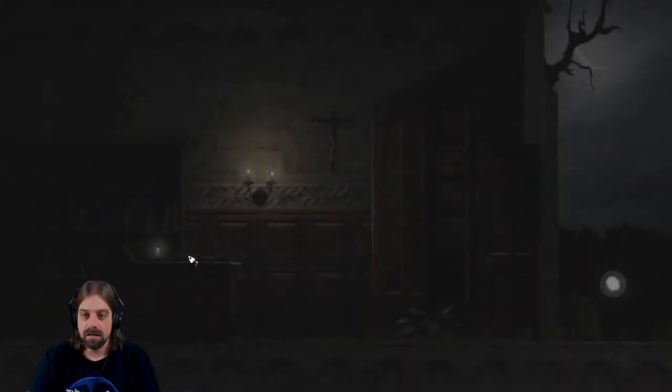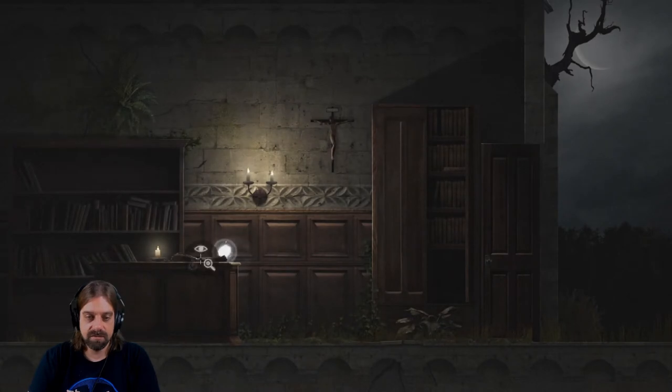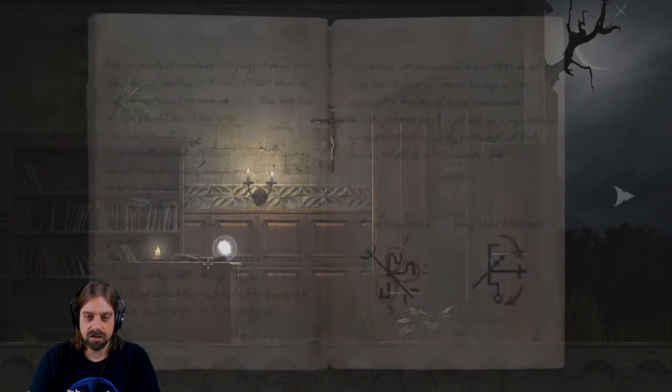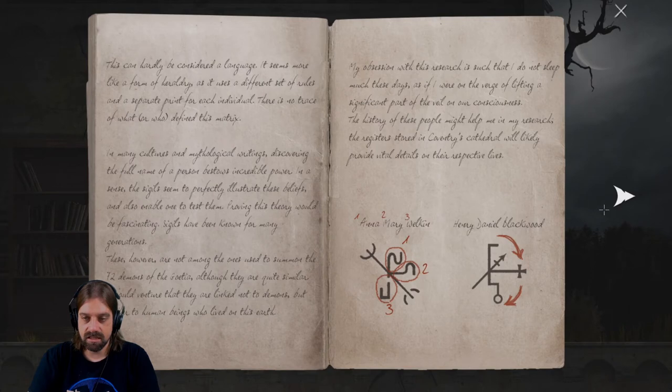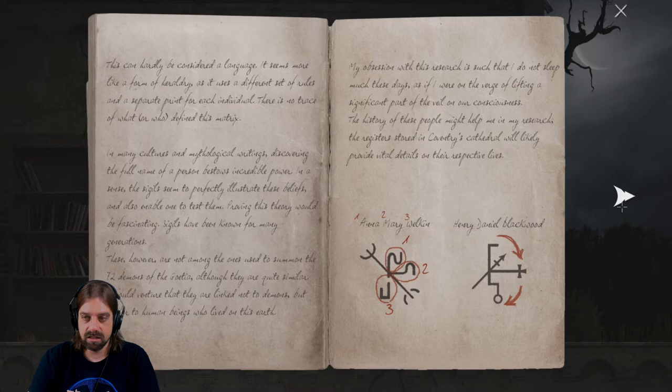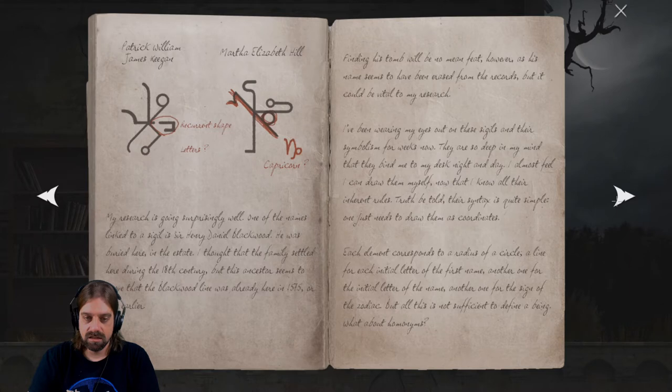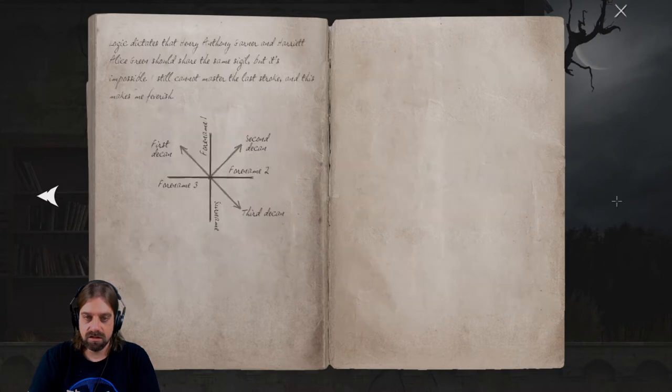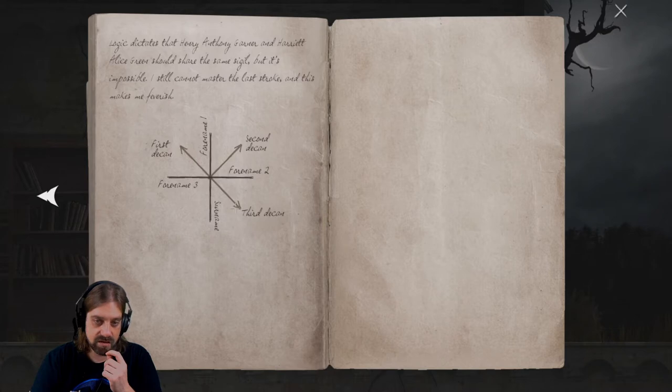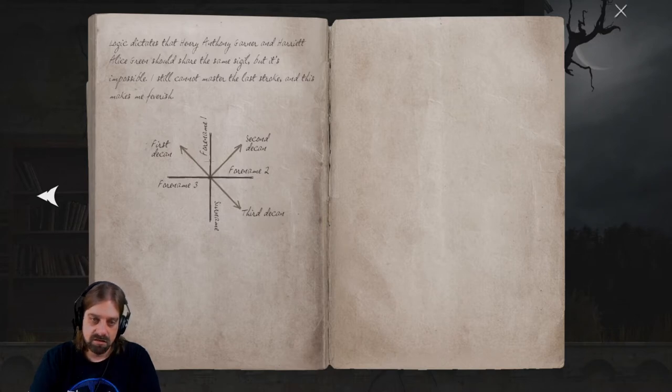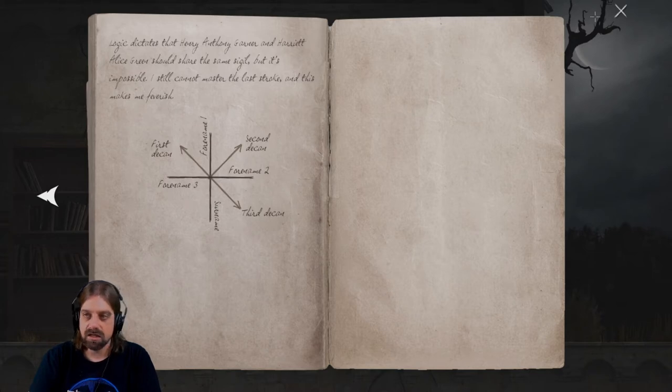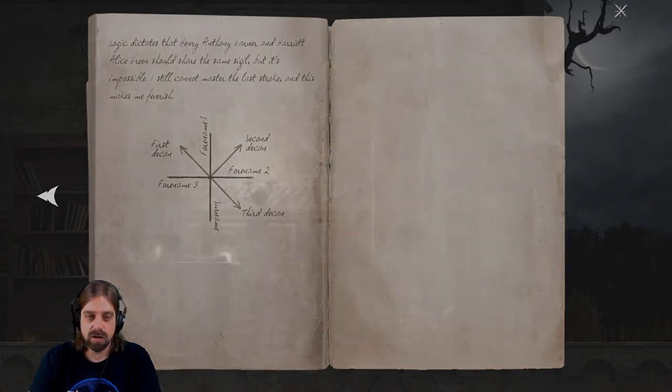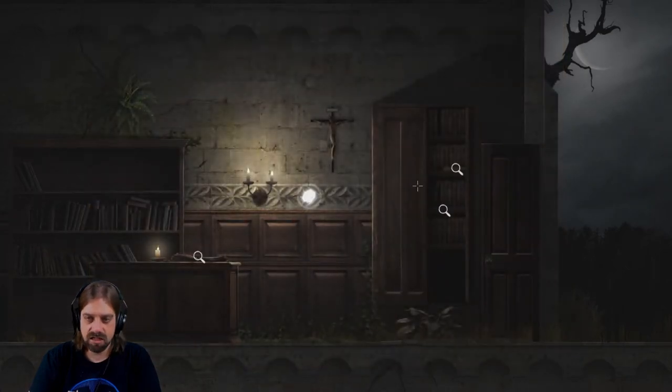And we still have this rod. Anna Mary Welkin. Even earlier. First decan, second decan, third decan. Four name, show name, four name, three. Okay, this is the way we have to generate the sigil but I don't know who it is.